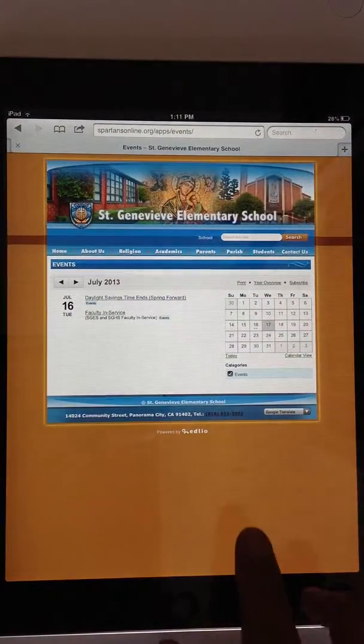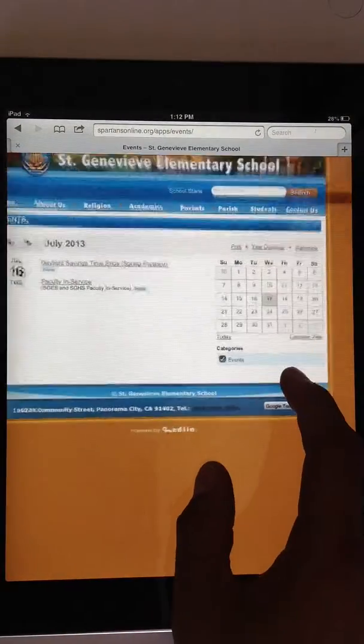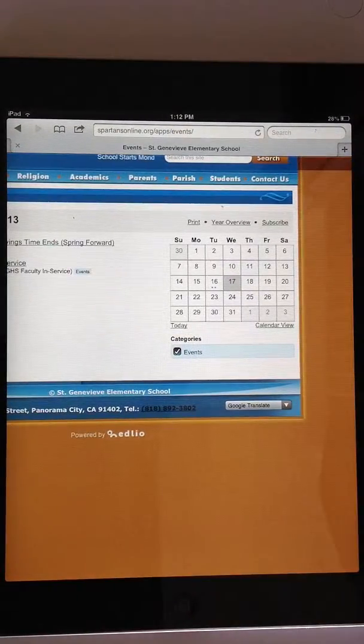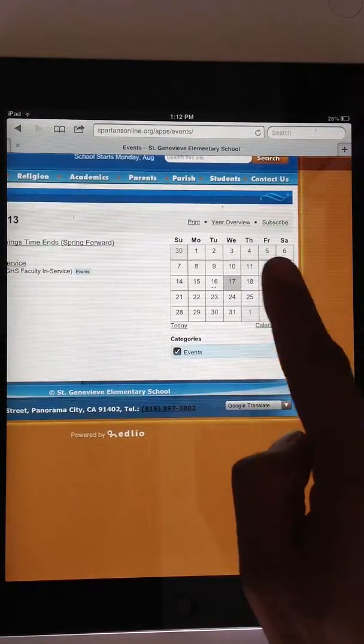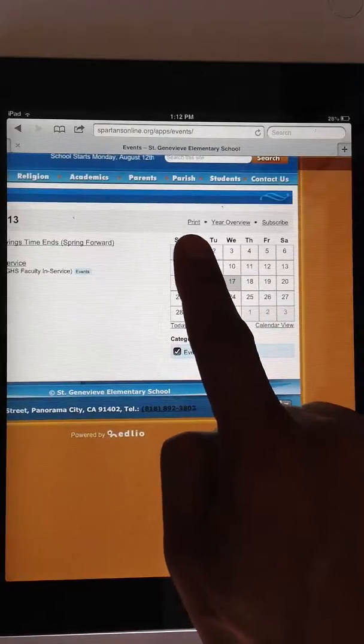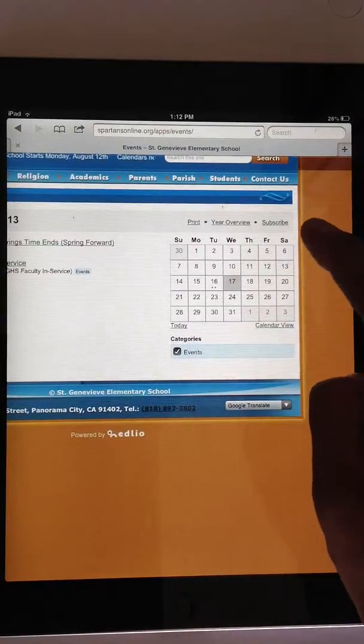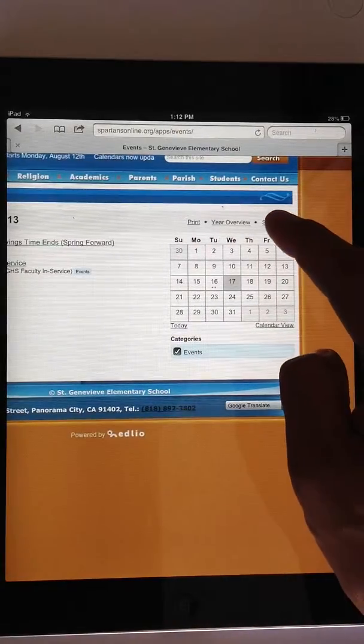When you tap on the calendar of events, you'll see that you have some options. You can print the calendars if your parents would like to do that, but you're going to tap on subscribe.